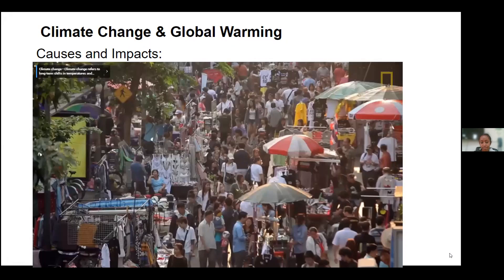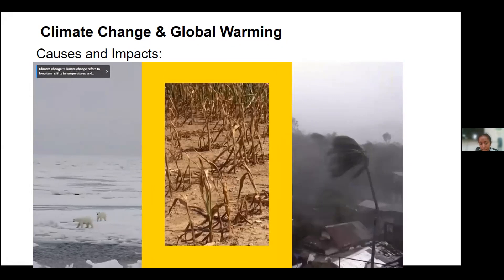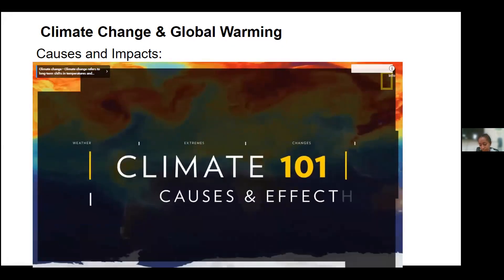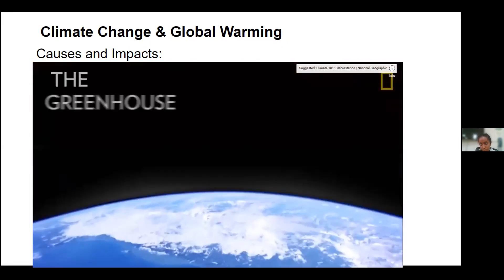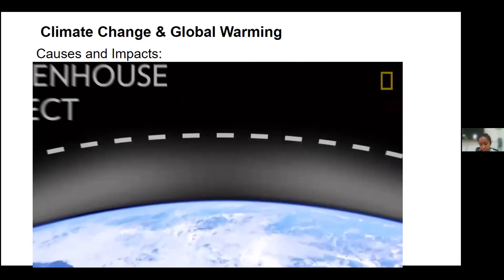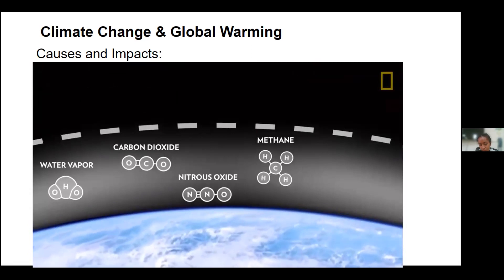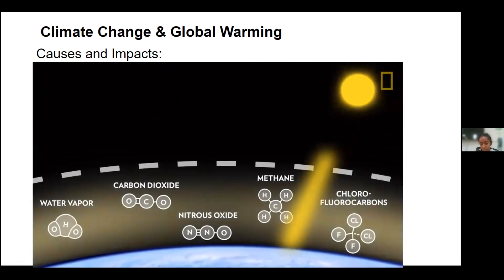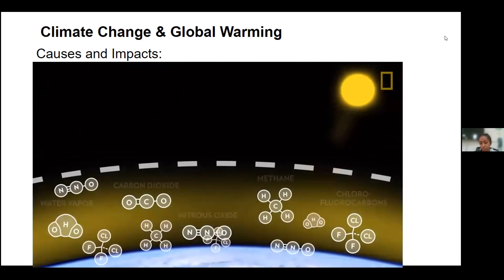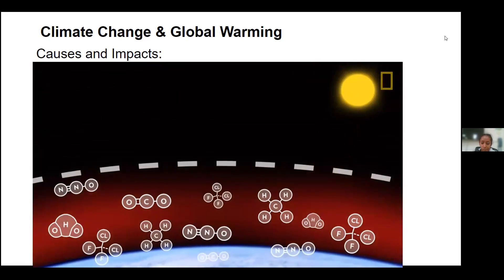From pollution to overpopulation, human activities are driving up the Earth's temperature and fundamentally changing the world around us. The main cause is the greenhouse effect. Gases in the atmosphere — such as water vapor, carbon dioxide, methane, nitrous oxide, and chlorofluorocarbons — let the sun's light in but keep some of the heat from escaping, like the glass walls of a greenhouse. The more greenhouse gases in the atmosphere, the more heat gets trapped, strengthening the greenhouse effect and increasing the Earth's temperature.